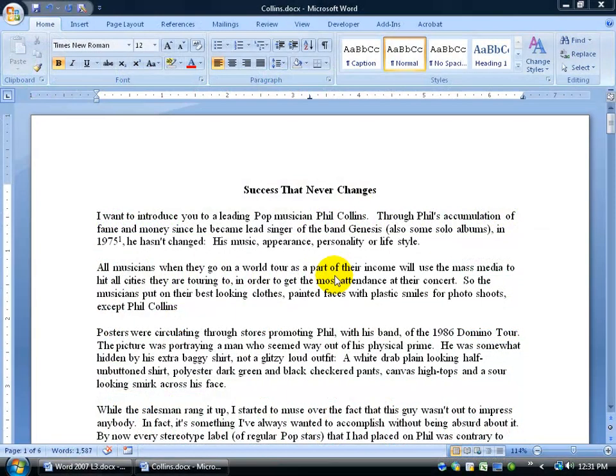Now, unlike restricting parts of your document where people can make certain changes, you can actually restrict them from even opening your document without a password.